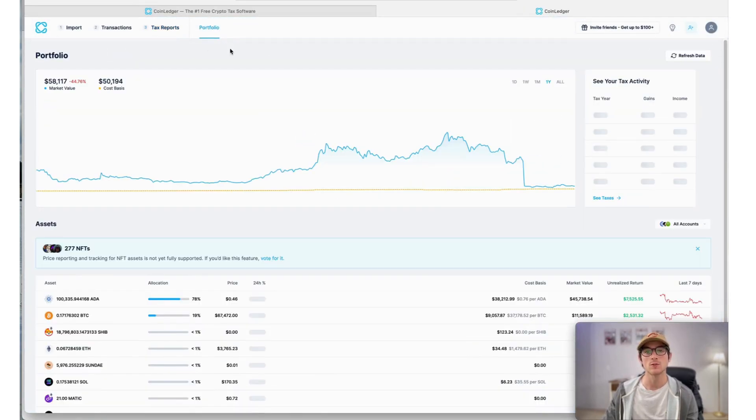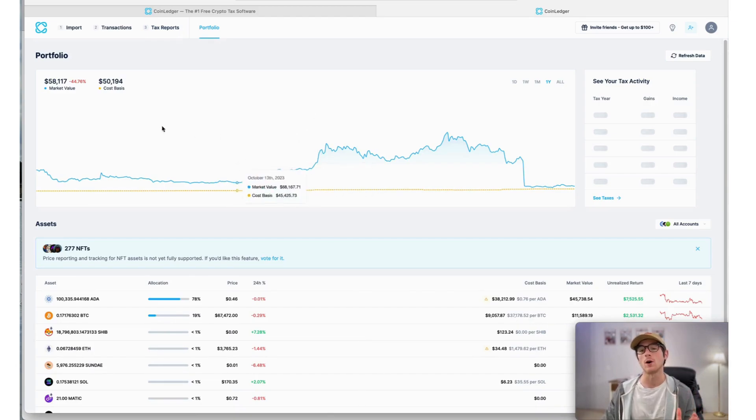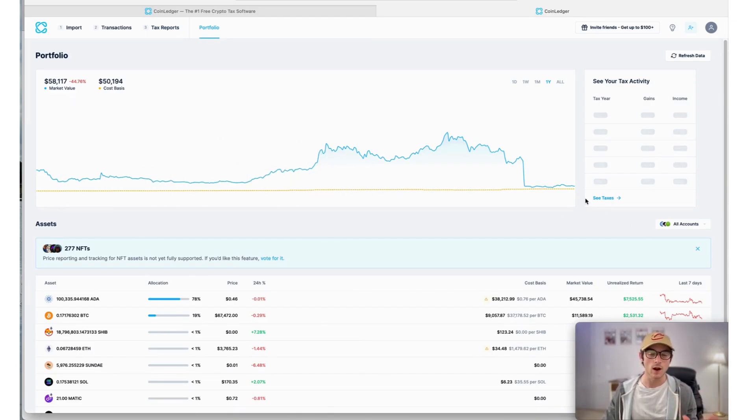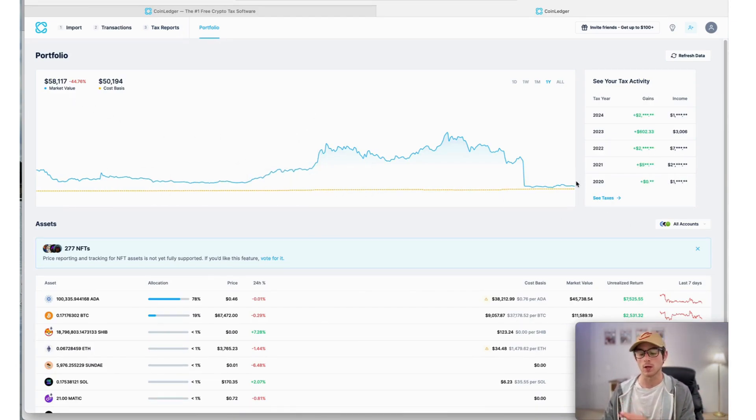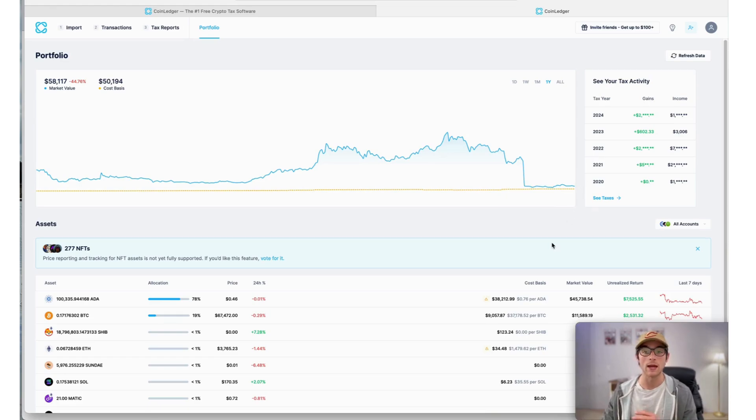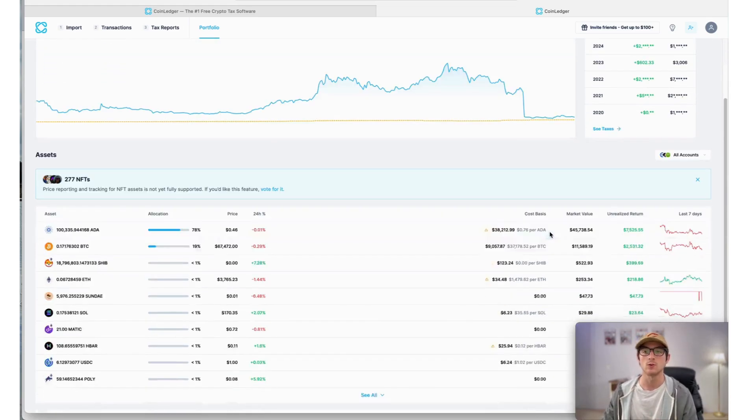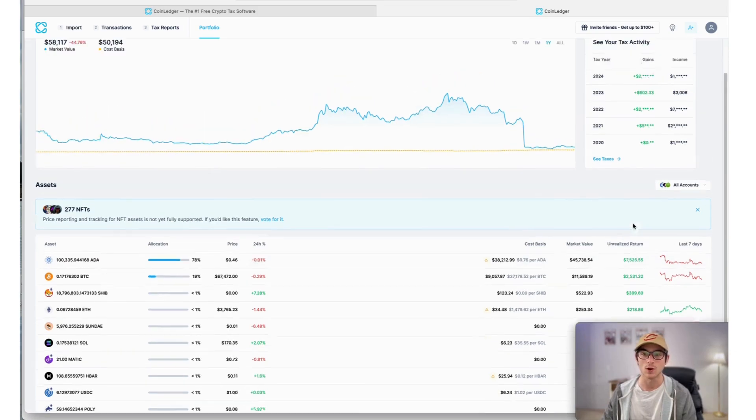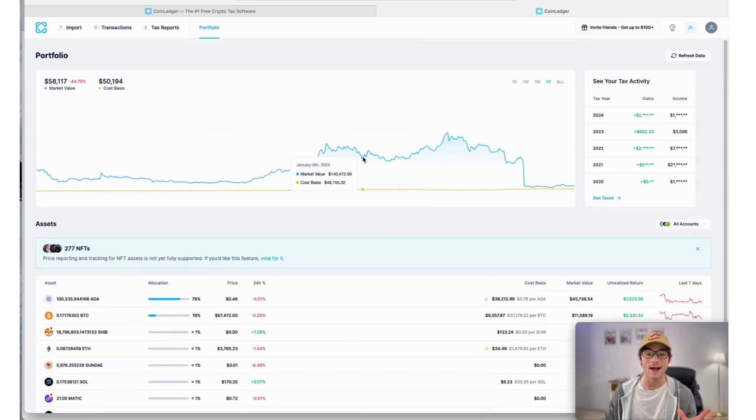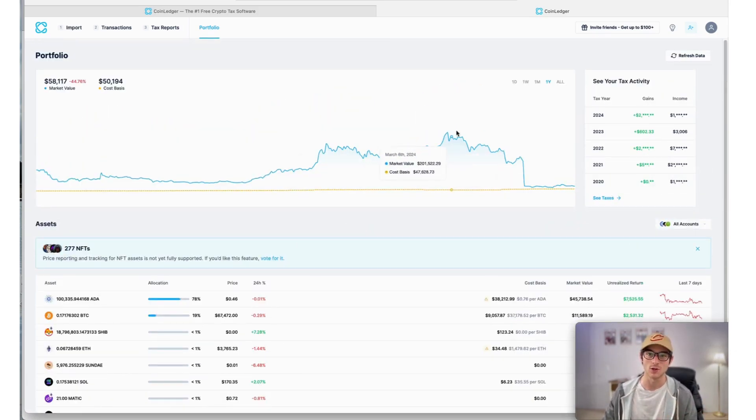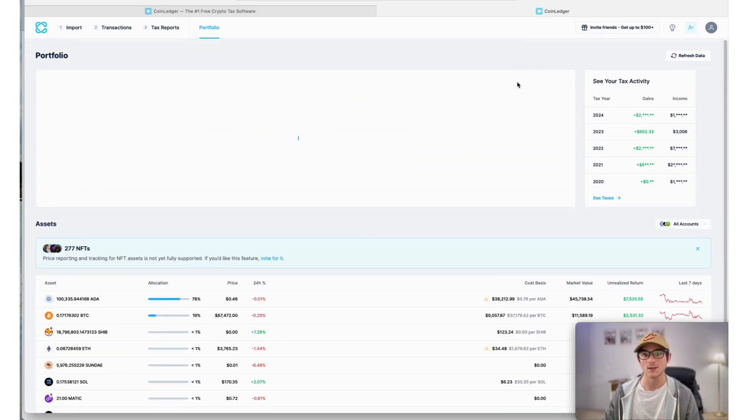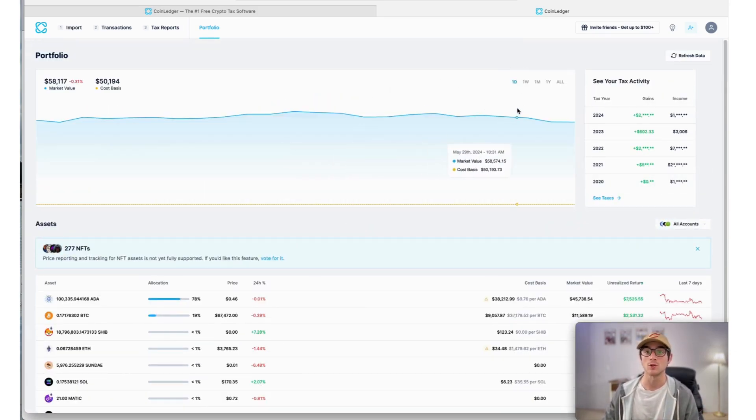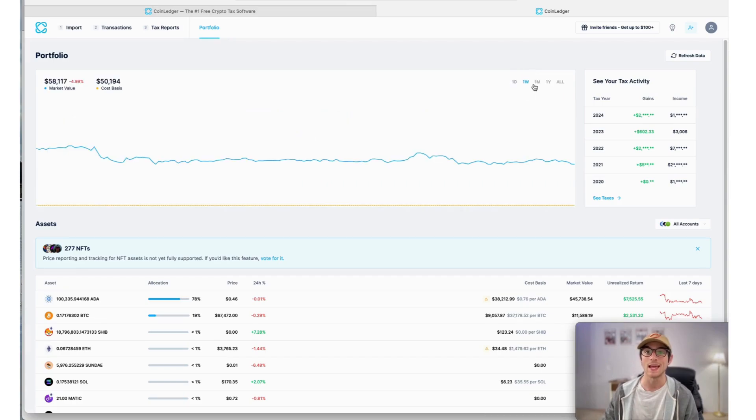We have CoinLedger's completely free portfolio tracker. This is a very exciting new tool we just rolled out. It's completely free for anyone to use and allows you to track the cost basis, market value, and unrealized return for any of your assets imported into CoinLedger. We encourage you to take advantage of it.